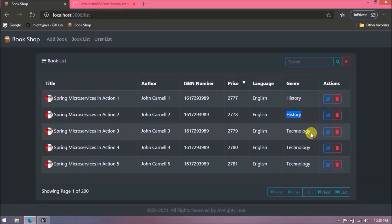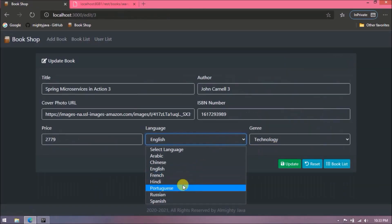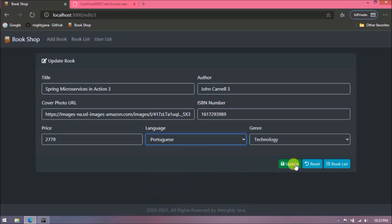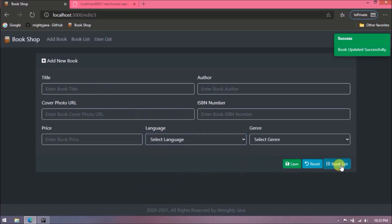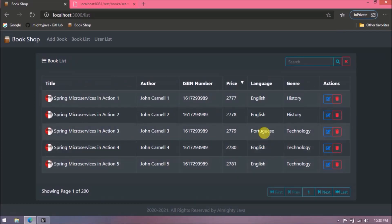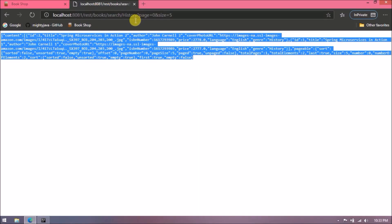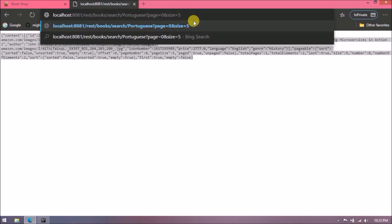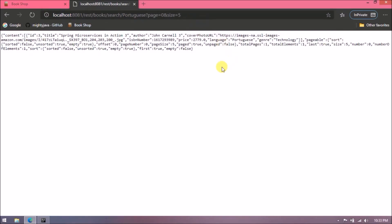Let's change the language for the third record, then query for Portuguese language using the filter URL — see it is working.